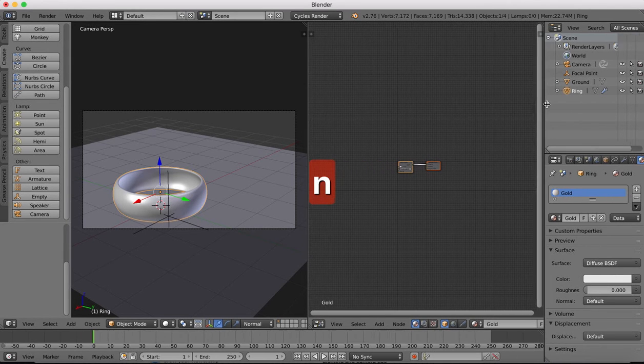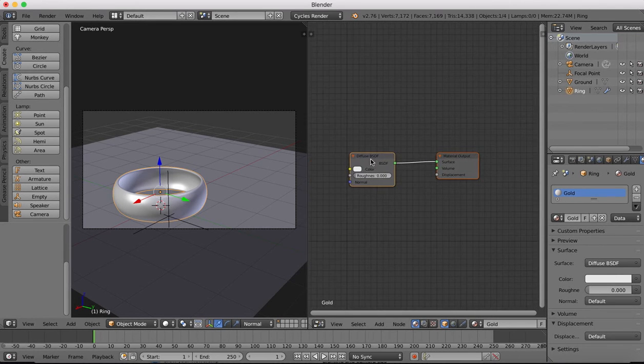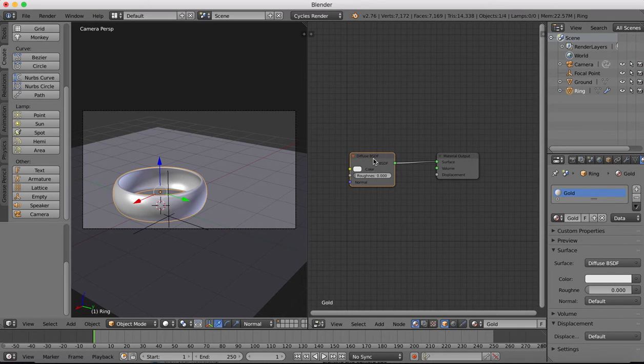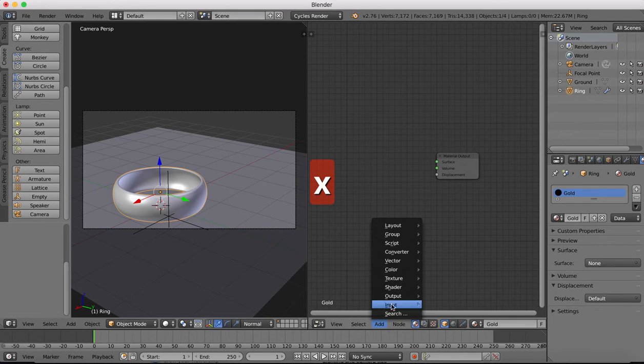We'll drag open a new window here and we'll switch to the node editor and close this. It's not needed.